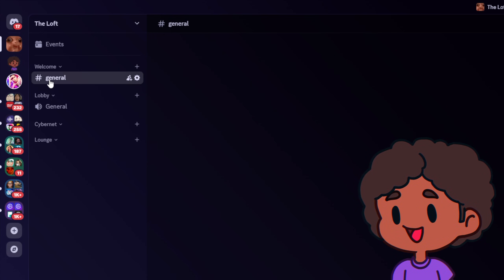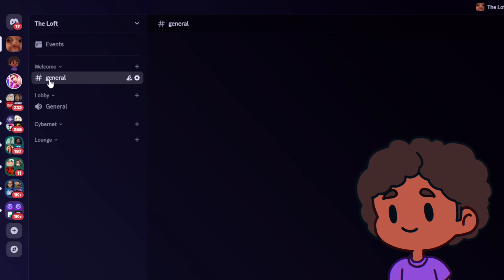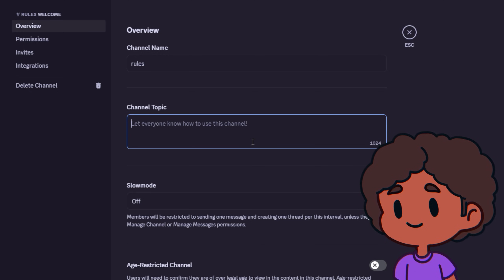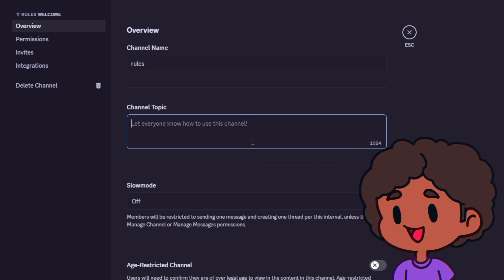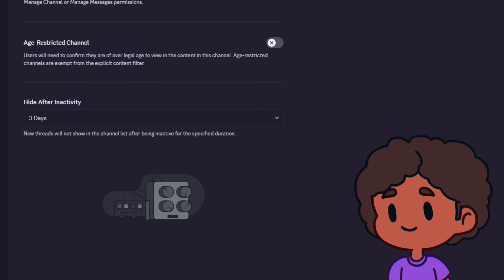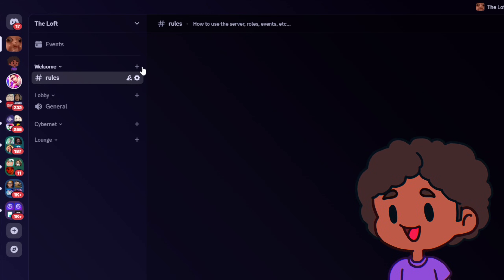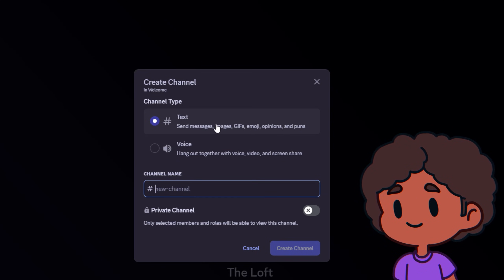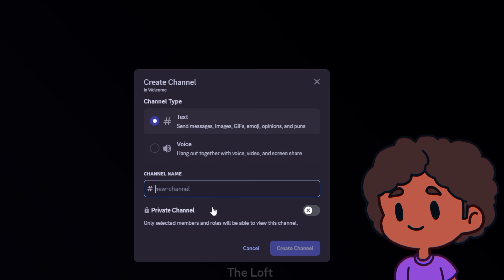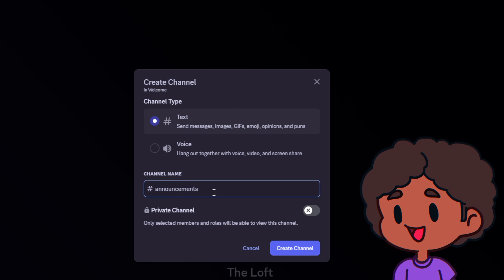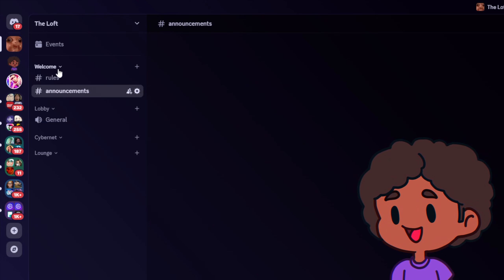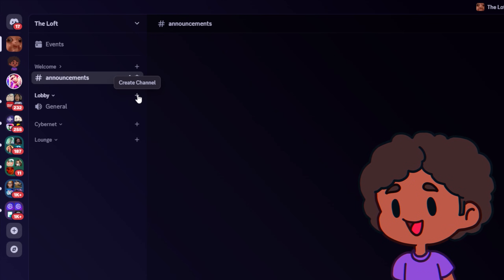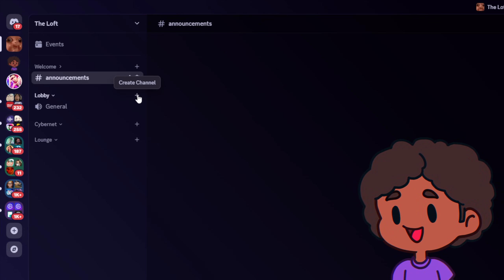Now let's populate those categories with some channels. I'm going to edit the default channel — this will be 'rules' — and under Channel Topic you actually want to put a little description. Save and close. You can click the little plus to create a channel; it'll ask you if it's text or voice, then put your channel name. We're going to make the announcements channel, and we're pretty much done with the welcome category.